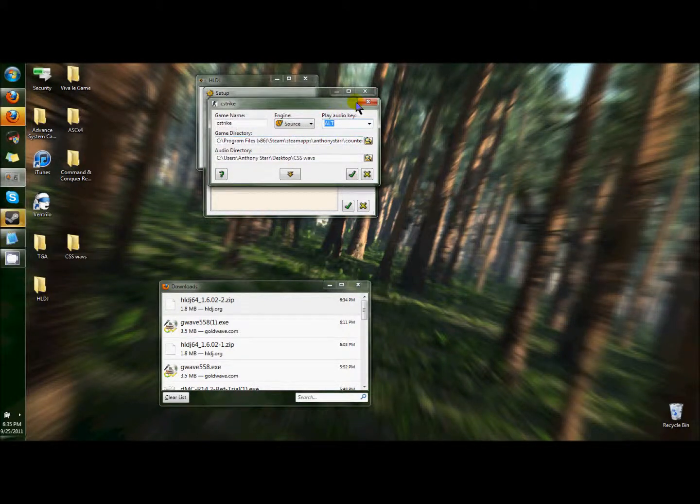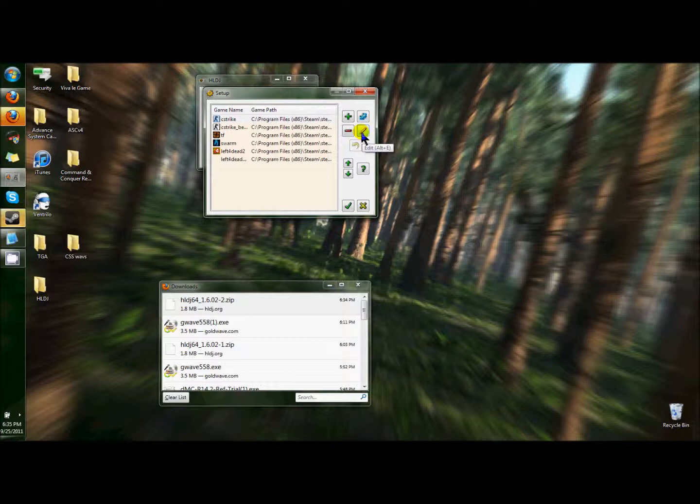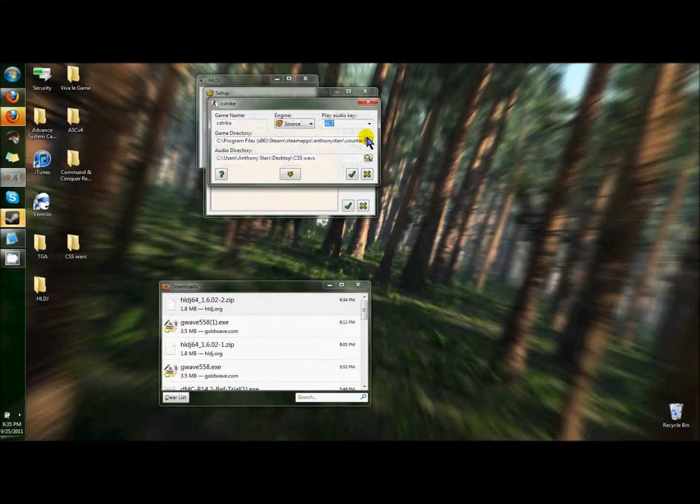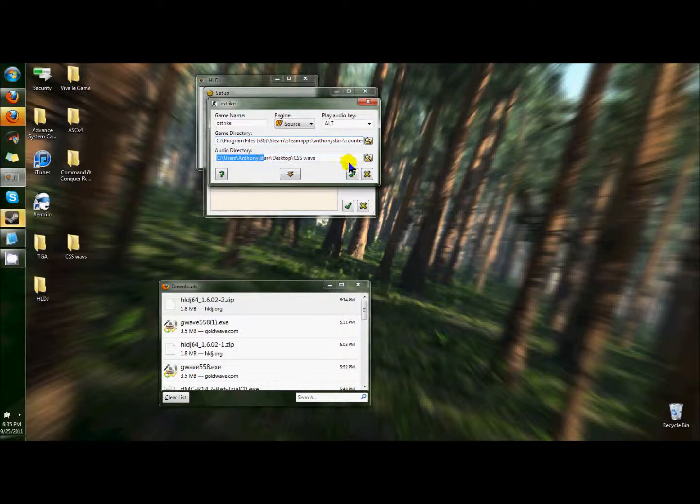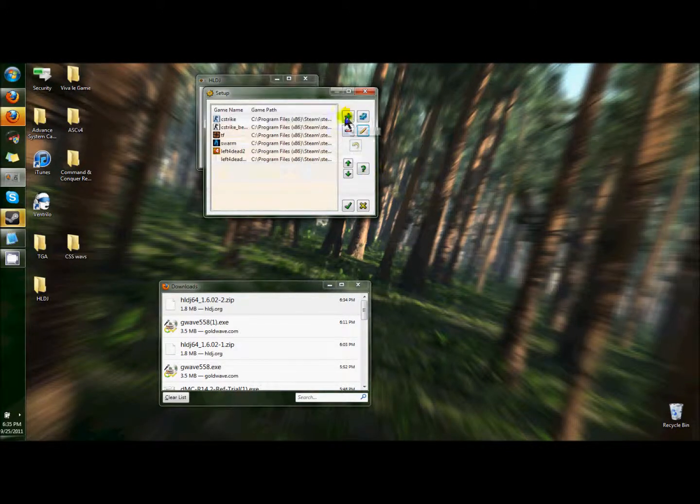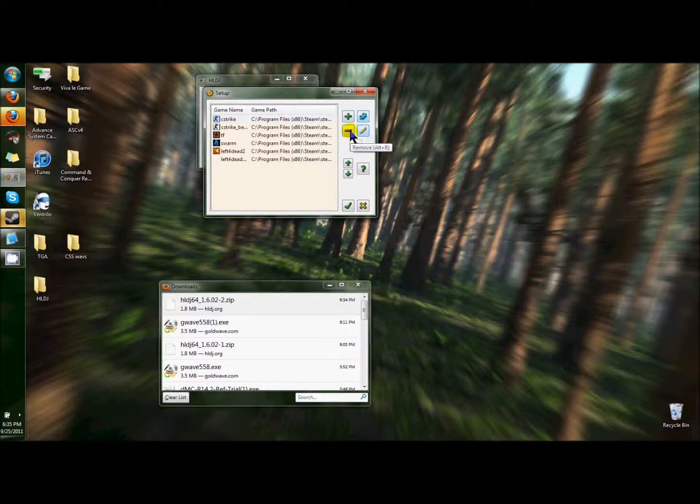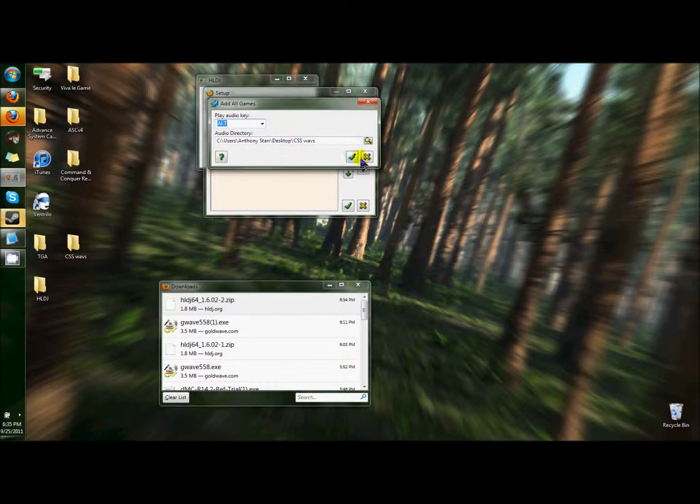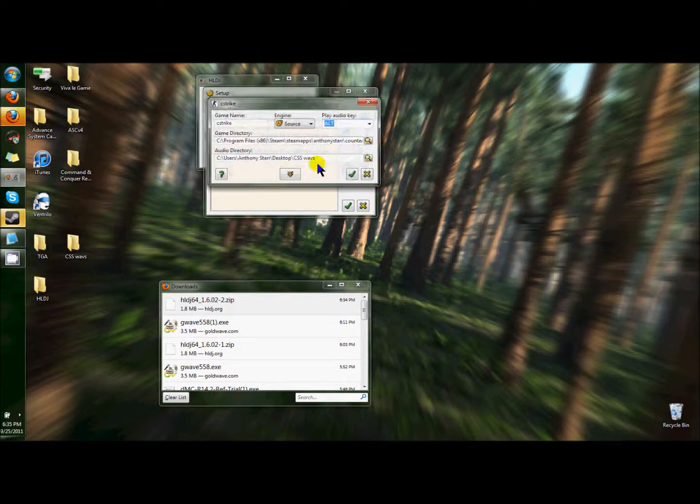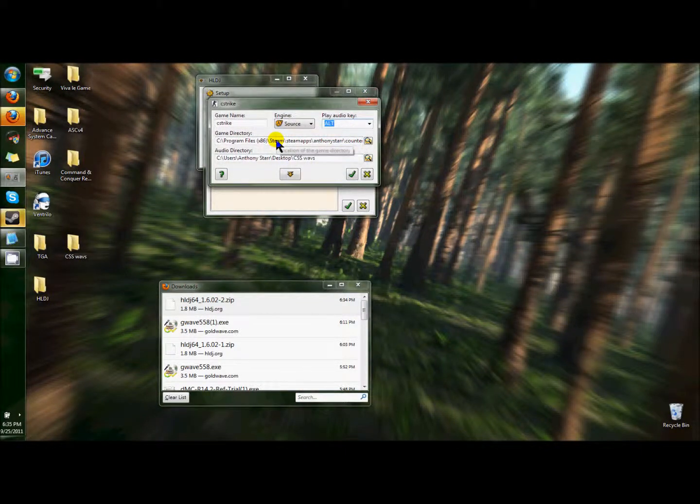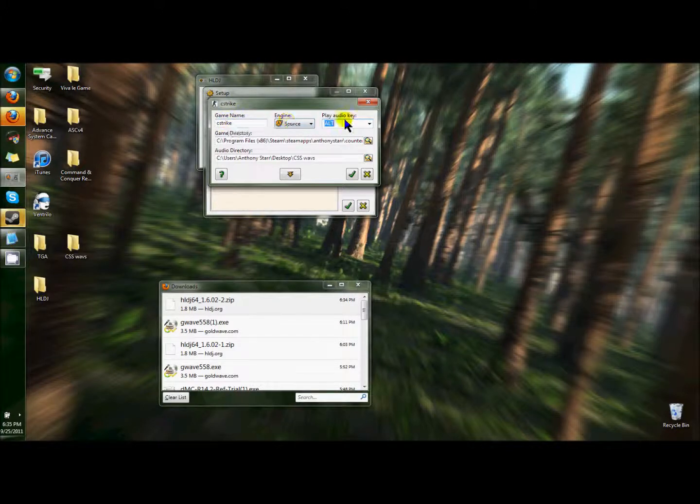Now you want to edit it. You want to edit that profile, make sure the directory is correct. If you don't even have any directories, you want to add them. Engine needs to be sourced for whatever it is for your game. This is your audio key. This is the key that you hit in-game.